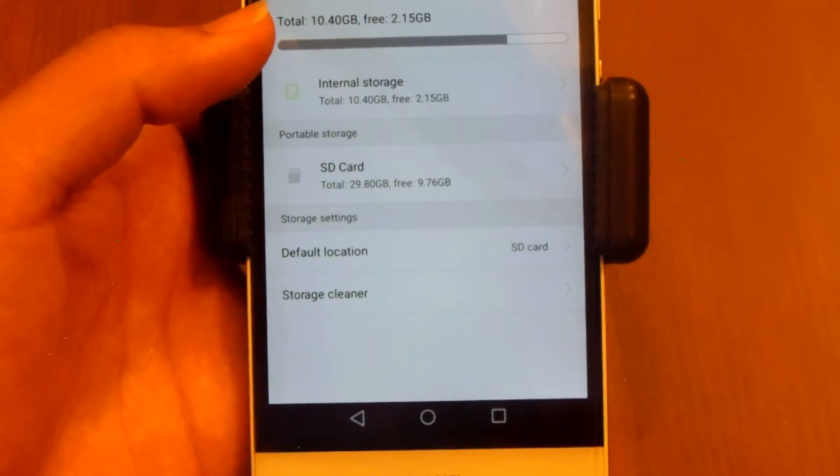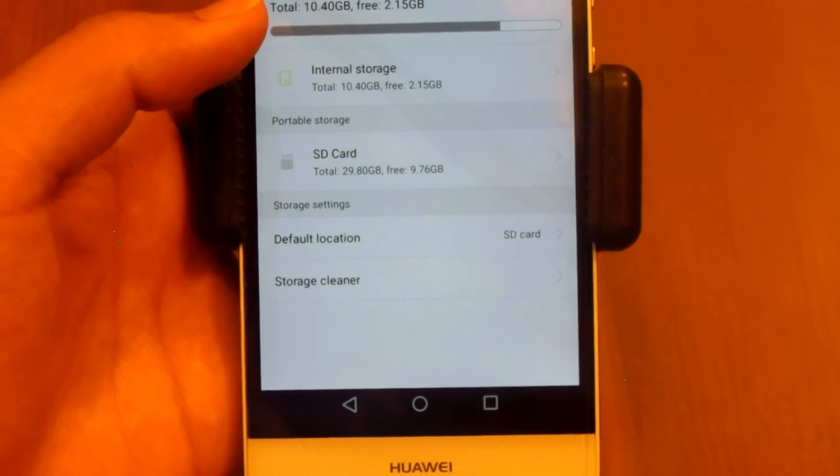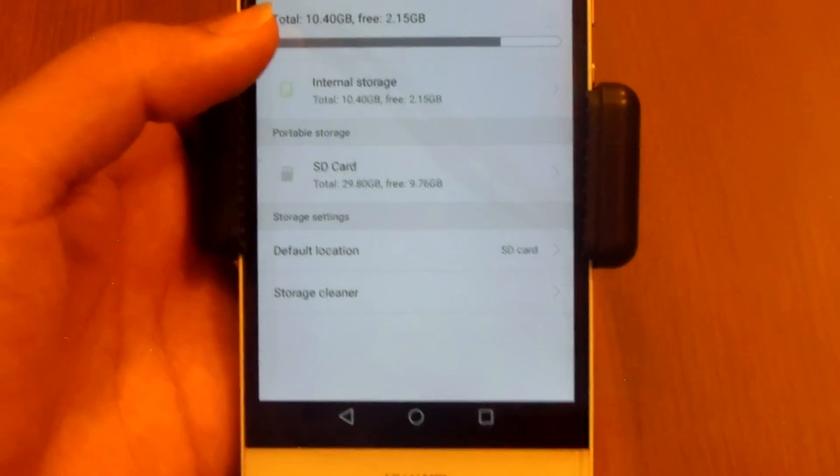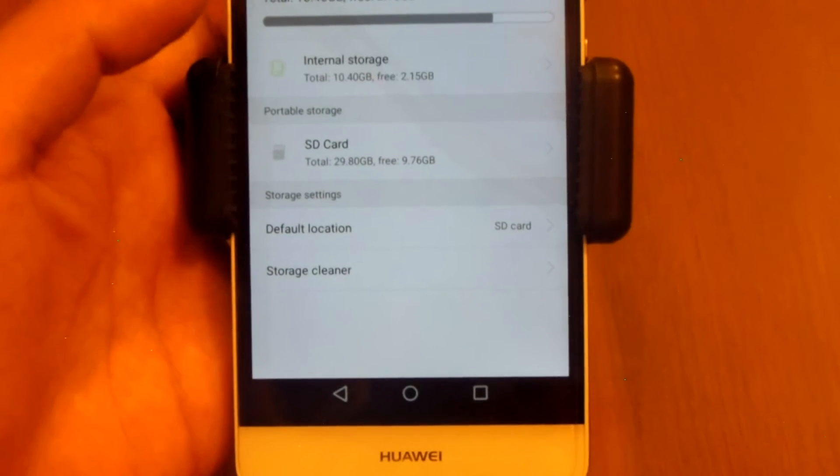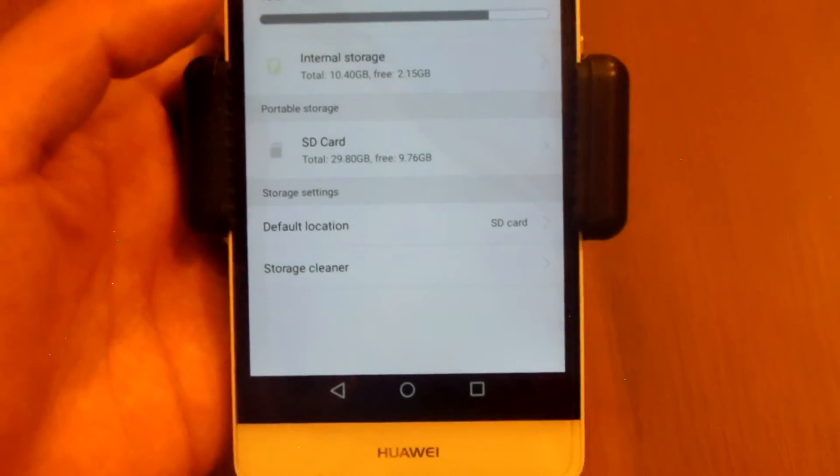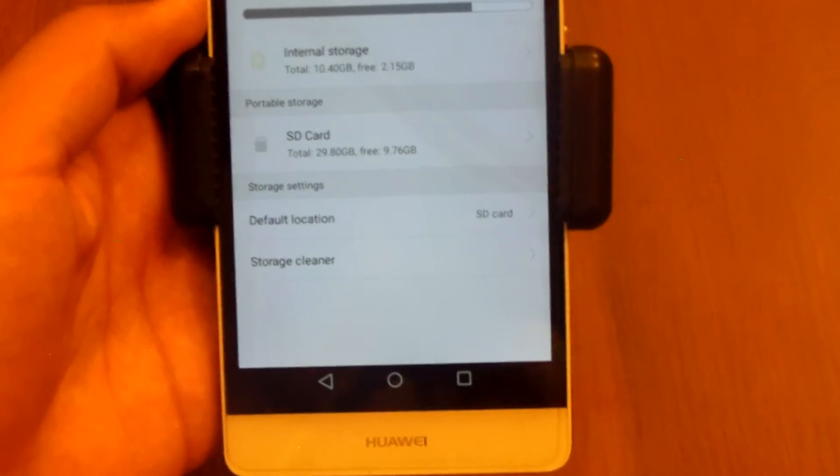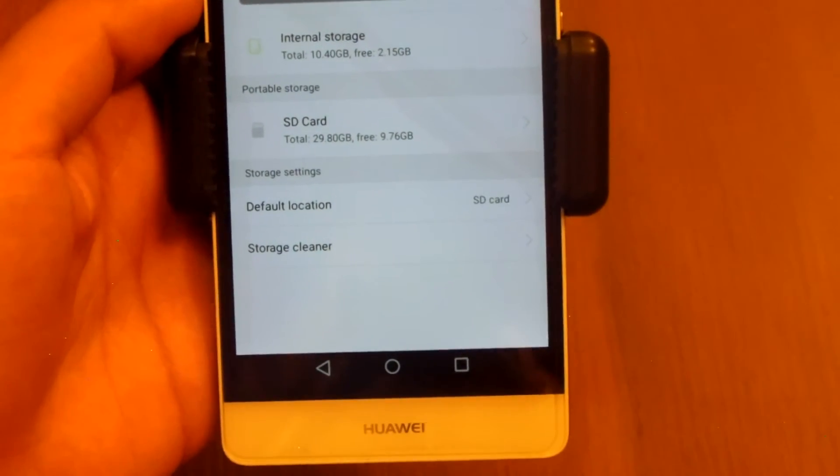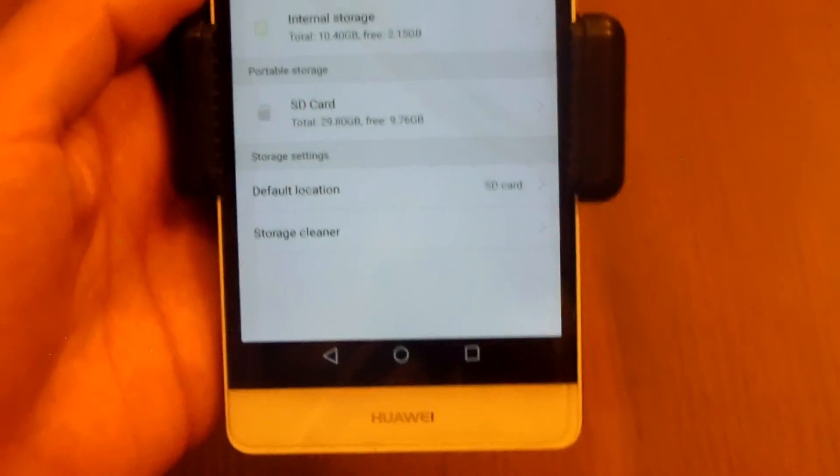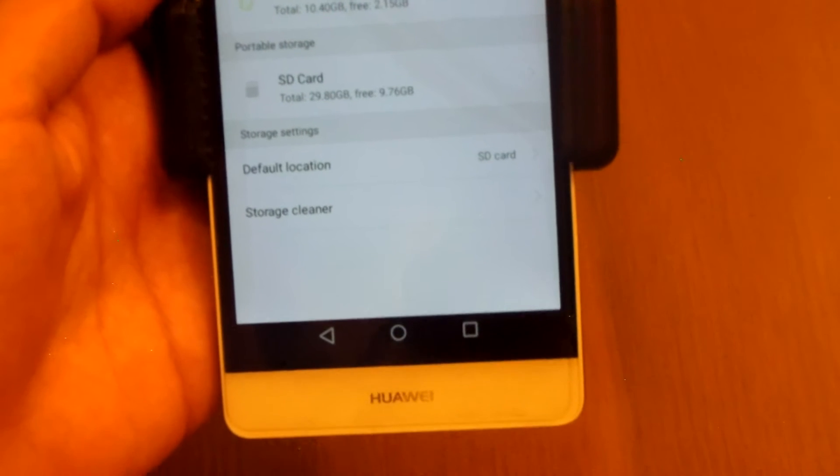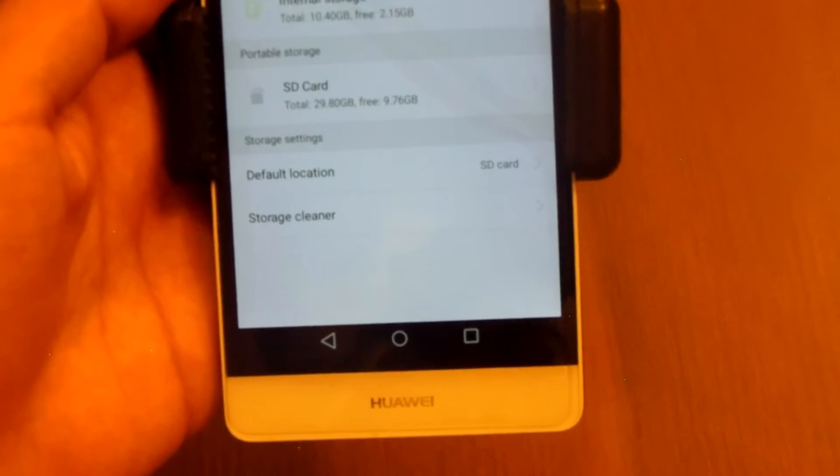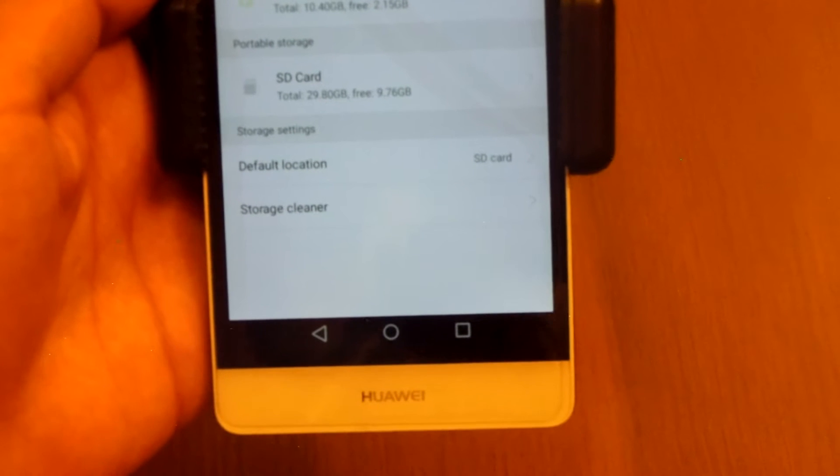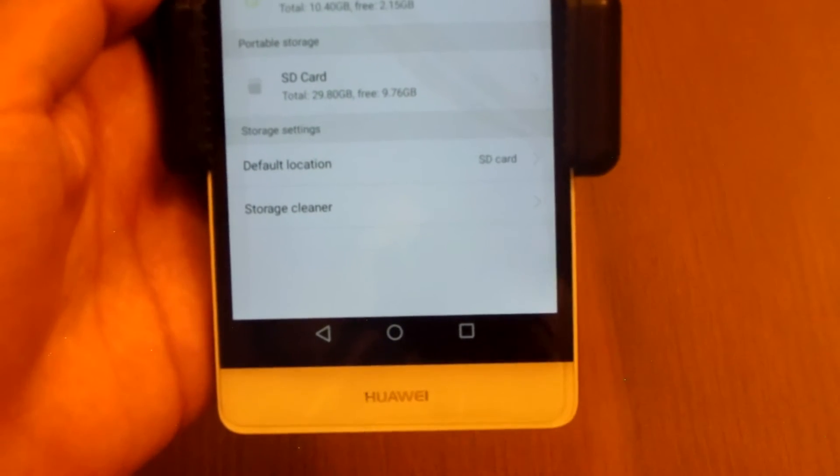Whenever he downloaded an app it wasn't moved to the SD card even though he has the default location as SD card. But making your SD card as your default write disk doesn't mean that your apps will be moved to SD card by default.